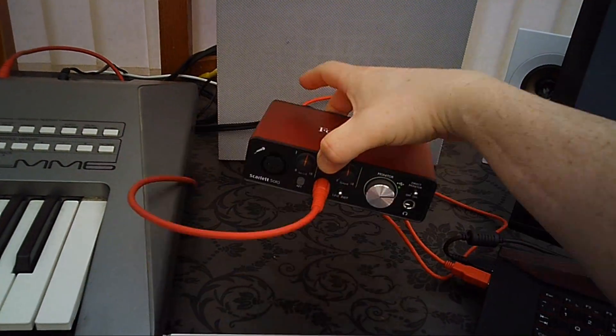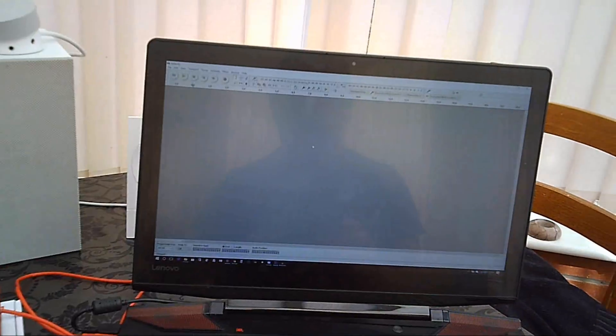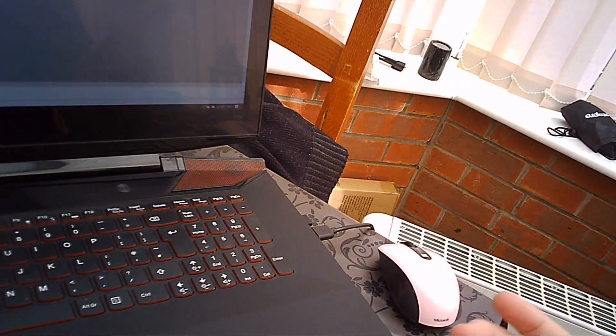What I'm just going to show you quickly is how to record music using this setup and Audacity, which is free to download.